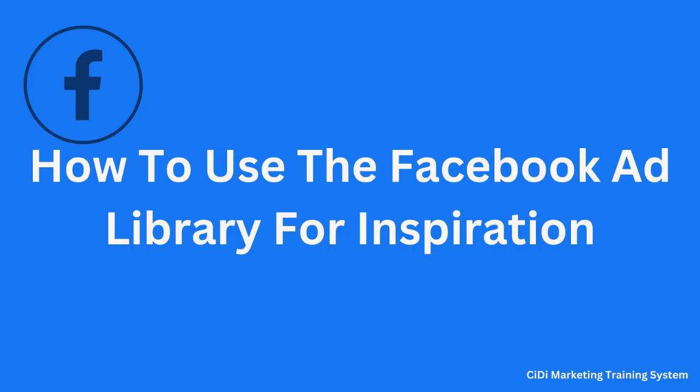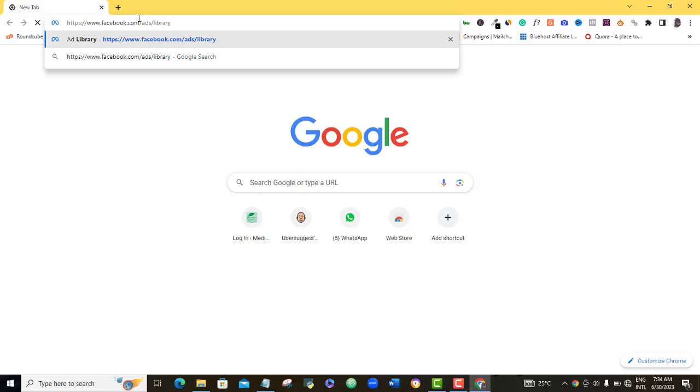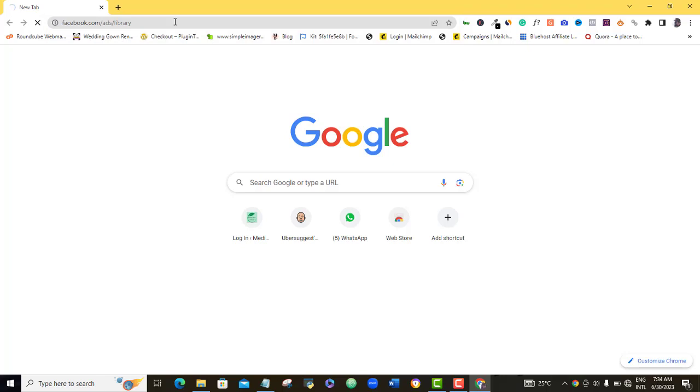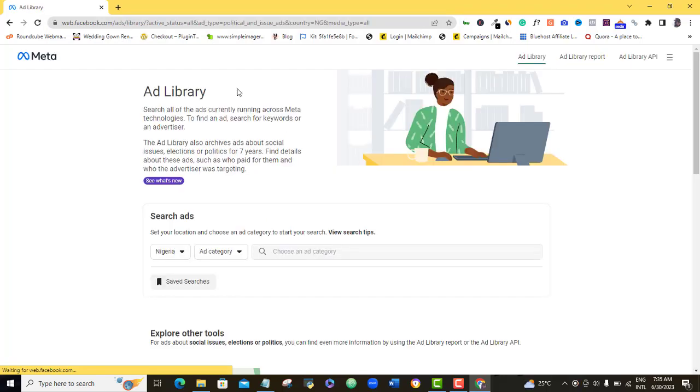So to access this tool, just open your browser and type in this URL: www.facebook.com/ad/library. So once you do that, just hit enter on your computer. Once it loads up, all you need to do is scroll down to this point.